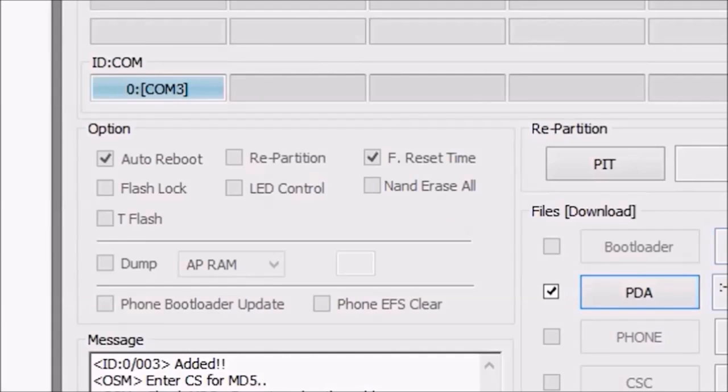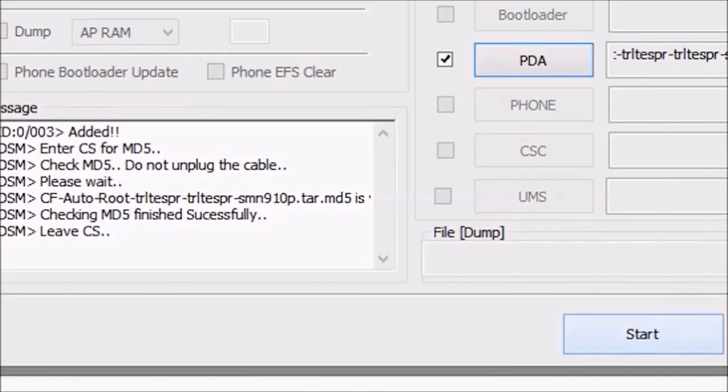In the options section of Odin, make sure that the repartition box is unchecked. Click start to begin rooting.